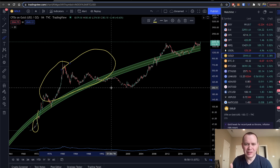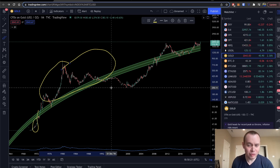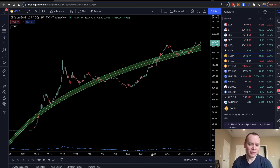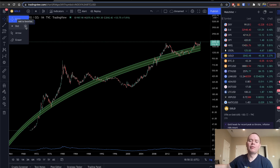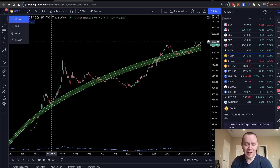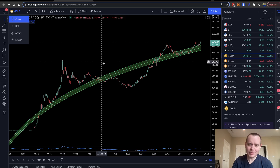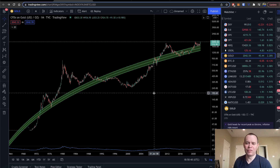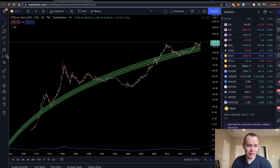We can be undervalued or overvalued for long periods of time. I know this goes against the idea that whatever the price is is the fair value, so perhaps calling it the 'fair value logarithmic regression trend line' isn't the best way to think about it. One important thing to consider with precious metals: they typically move a lot slower than cryptocurrencies in terms of price action.